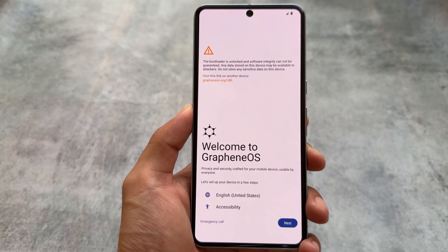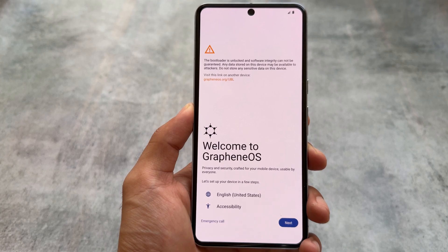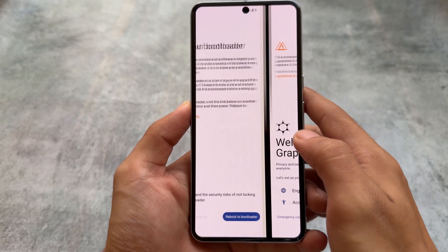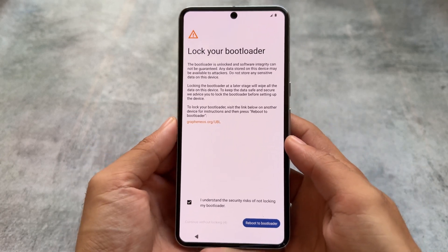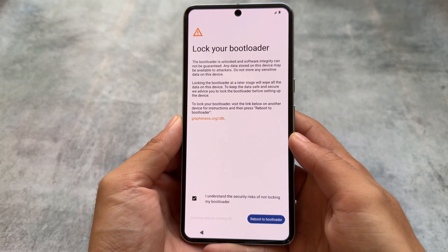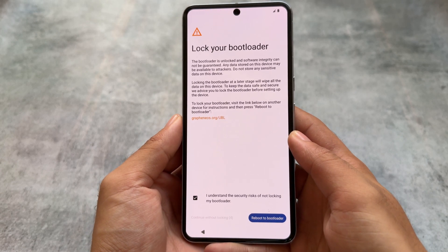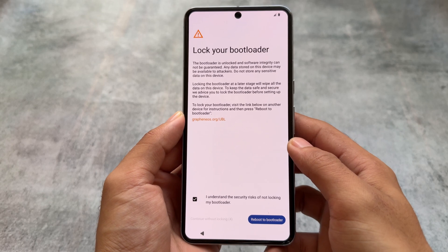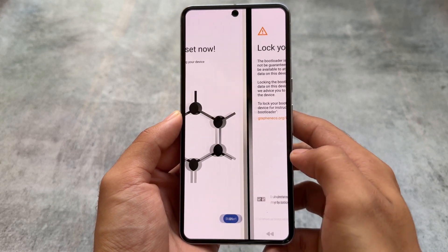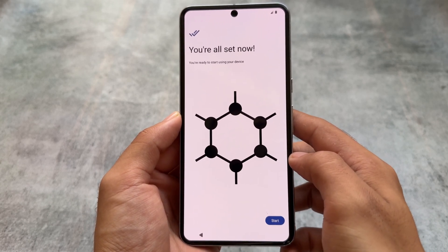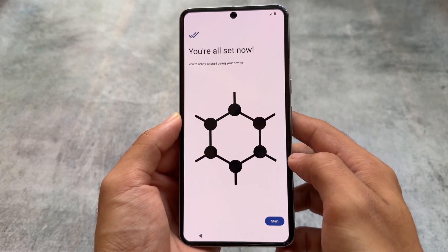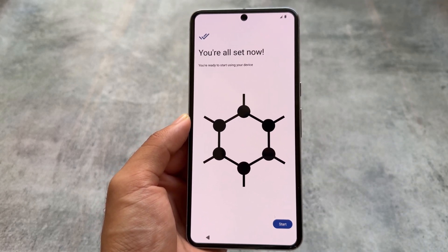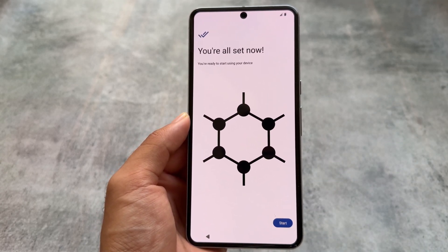When you start GrapheneOS for the first time, you'll see a pop-up showing that the bootloader is unlocked. In my case I installed it without locking the bootloader, but GrapheneOS does support locking the bootloader. So you can install GrapheneOS, lock the bootloader, and stay in a de-googled environment.